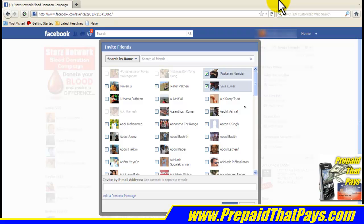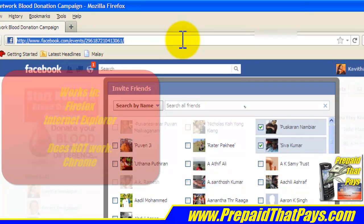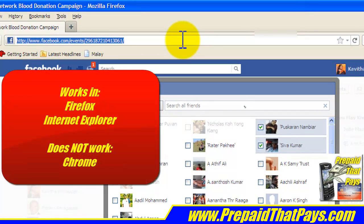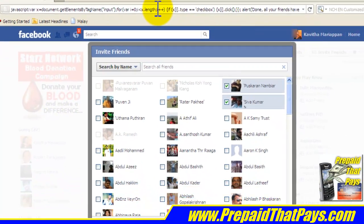Then go to the address bar and click on the address bar. Make sure that your Invite Friends dialog box is visible, then press Ctrl+V to paste and press Enter.